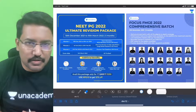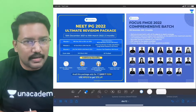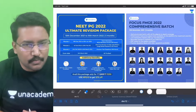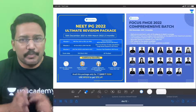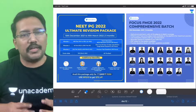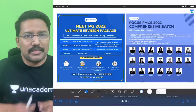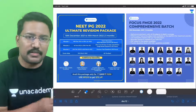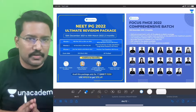Hi guys, this is Dr. Santosh Patil and I teach medicine for an academy — NEET-PG, FMG, as well as INICET. Today we are connecting to discuss an important conceptual topic. The topic is differentiation between systemic sclerosis two subvariants: limited cutaneous and diffuse cutaneous.